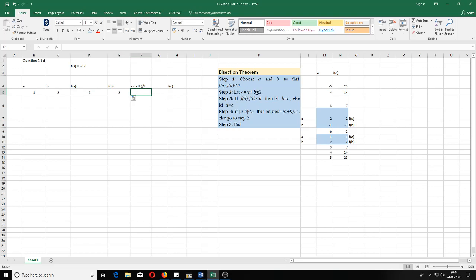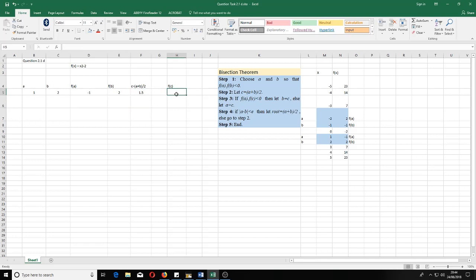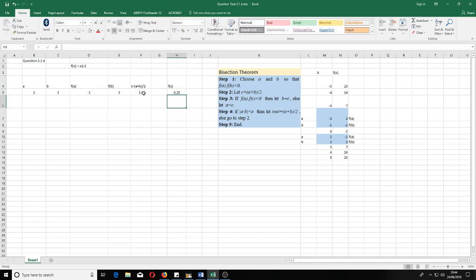To get F(C), use the same formula: equal to, then the C cell multiplied by itself, minus 2. Now we have the first row with a, B, C, F(a), F(B), and F(C). According to the bisection method, once we have C = (a + b) / 2, we check whether F(a) × F(C) is less than zero.